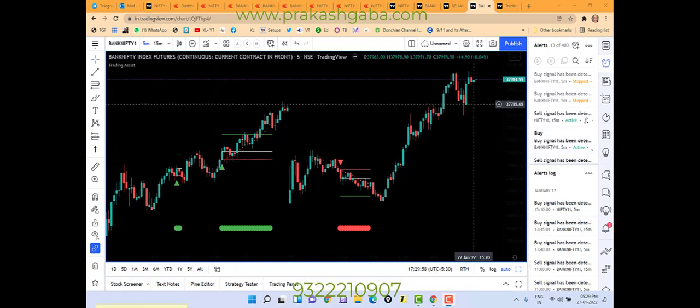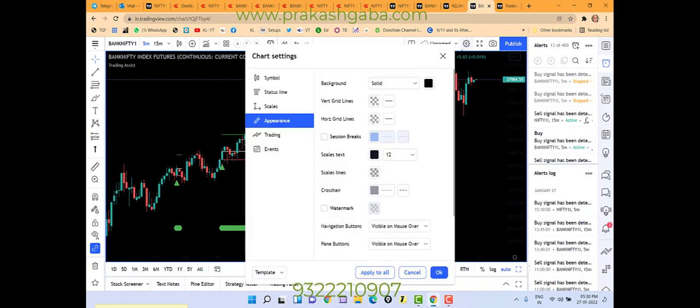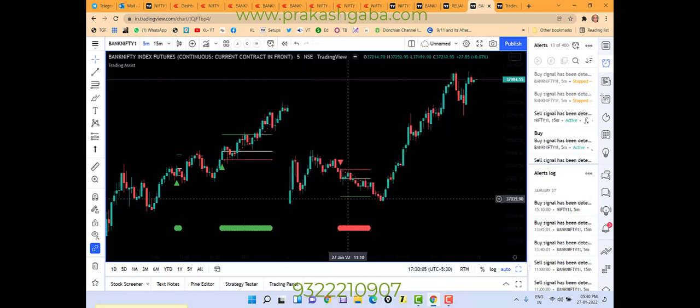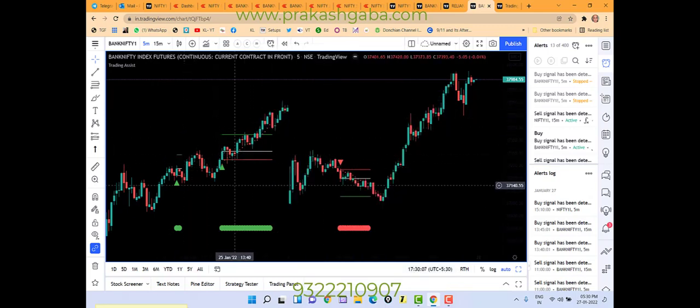So what you do is, you go up here to settings and make this appearance black. Once you do black, then you can see all the three color lines.